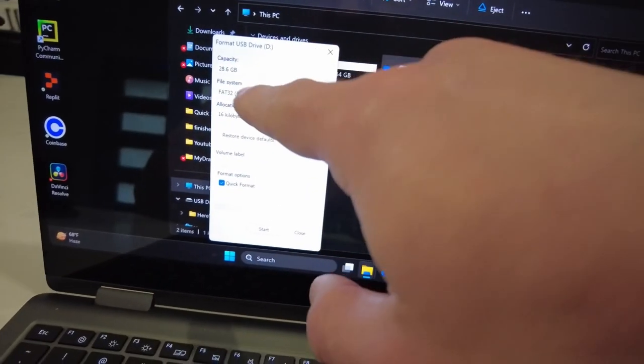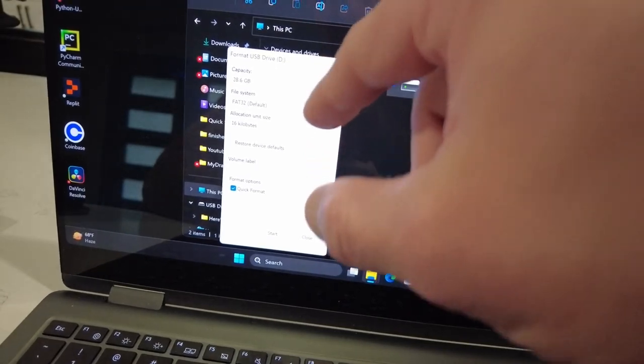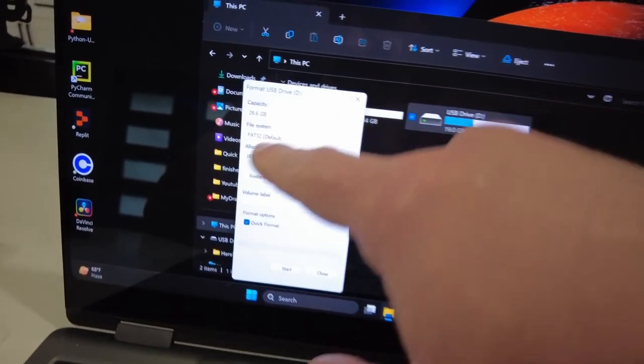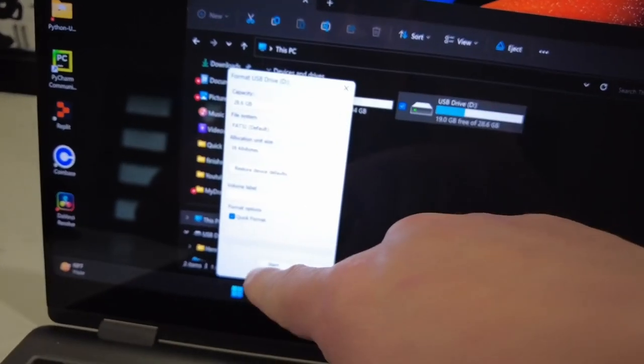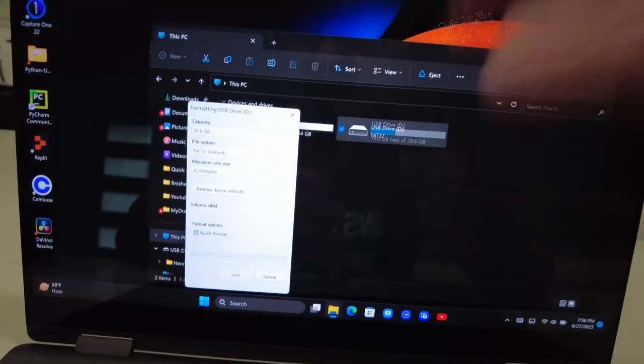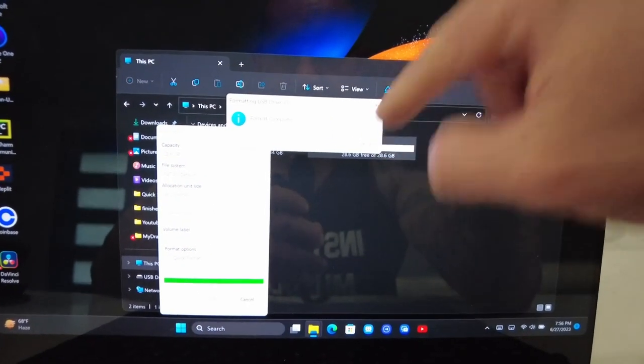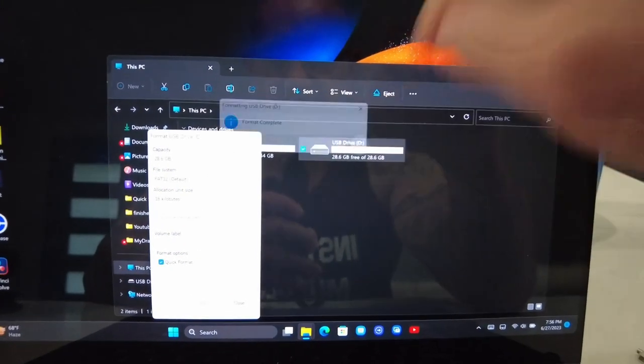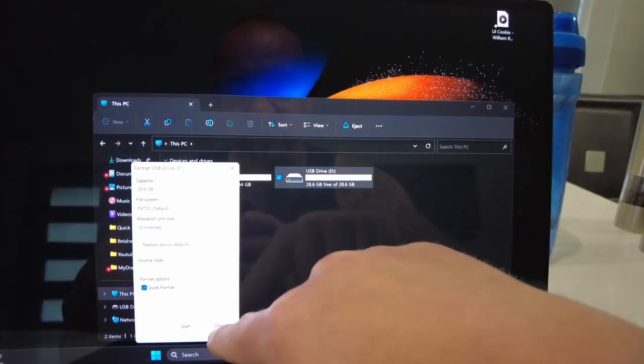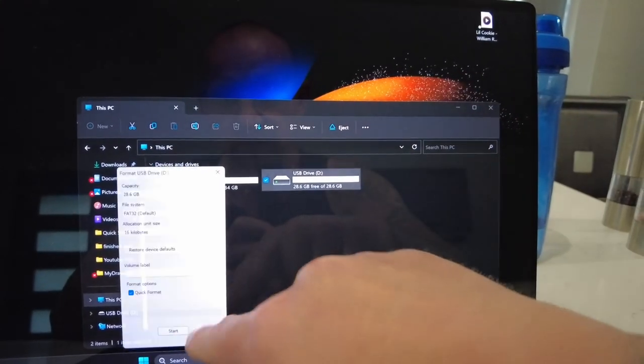Do quick format. It depends on the size of your USB stick, but usually go with the default, press start, and we have a nice and clean USB.